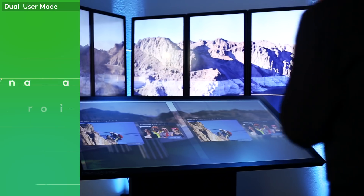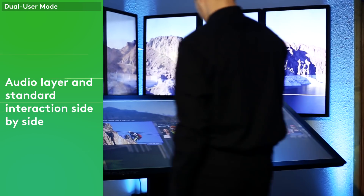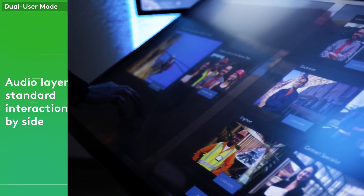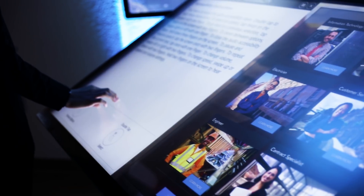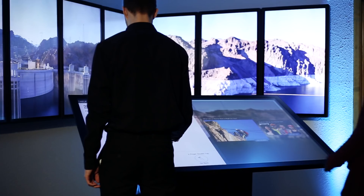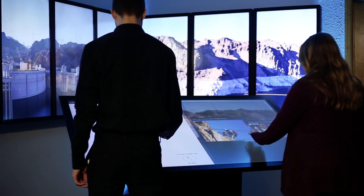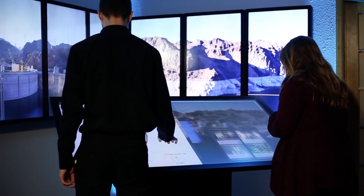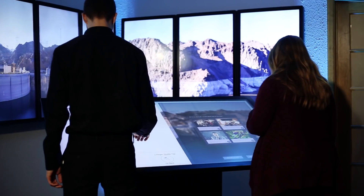Dual user mode: audio layer and standard interaction side by side. You have activated the audio accessibility layer. This is a career exploration quiz.